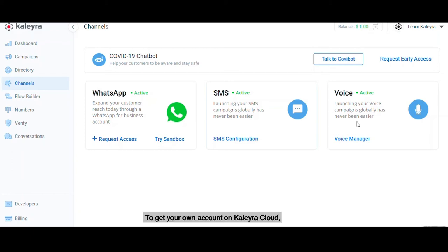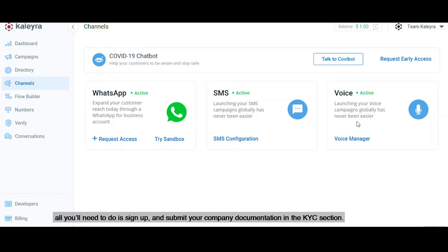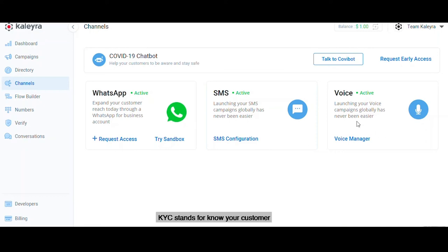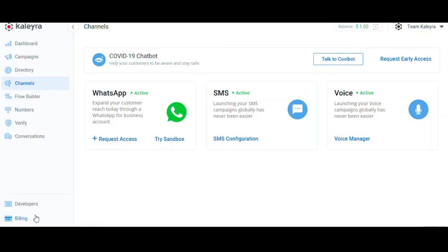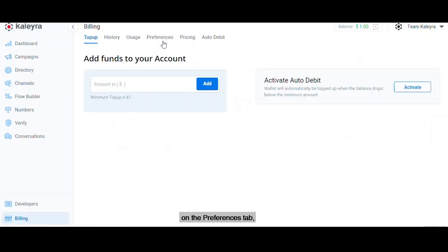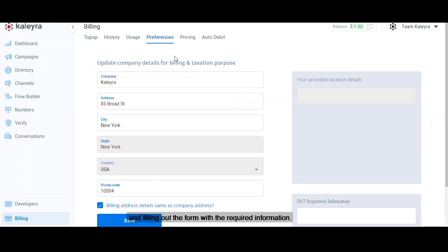To get your own account on Calera Cloud, all you'll need to do is sign up and submit your company documentation in the KYC section. KYC stands for Know Your Customer. You can do this by clicking on Billing down here on the Preferences tab and filling out the form with the required information. It's really that simple.